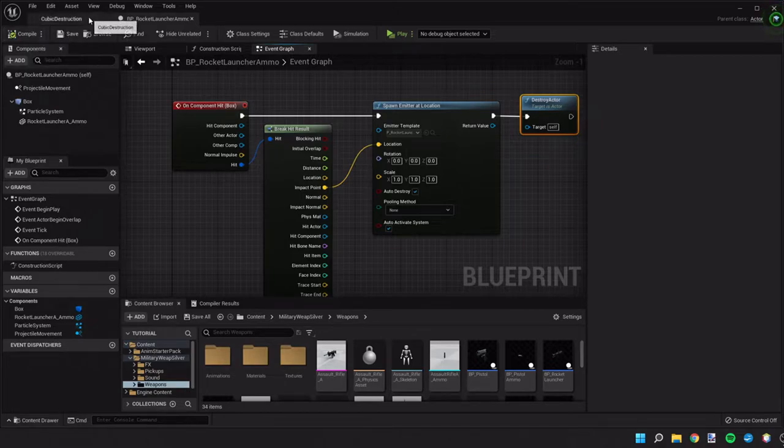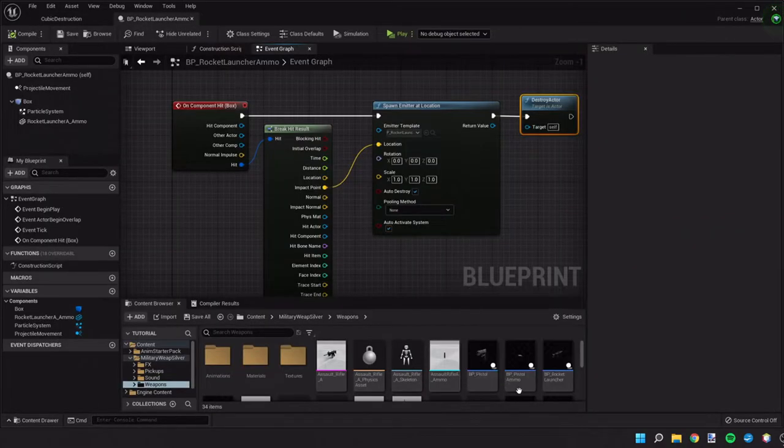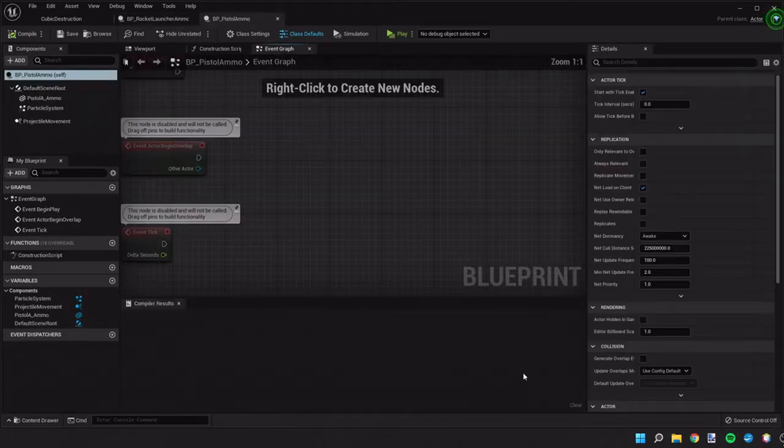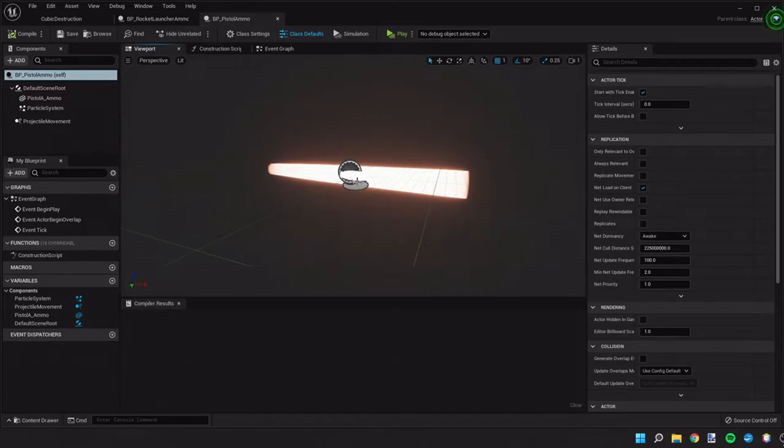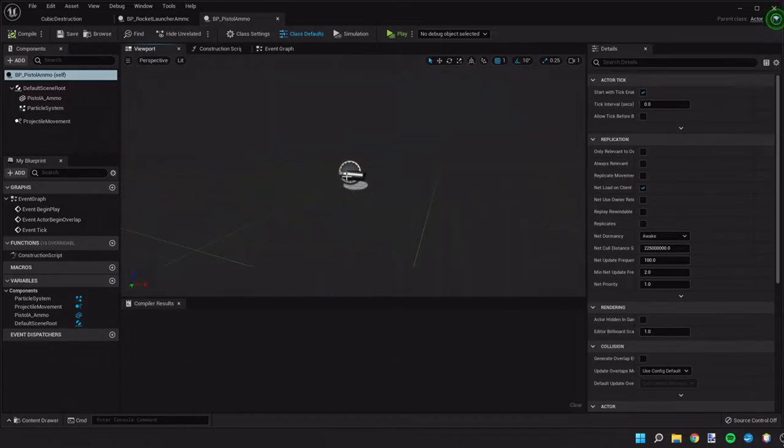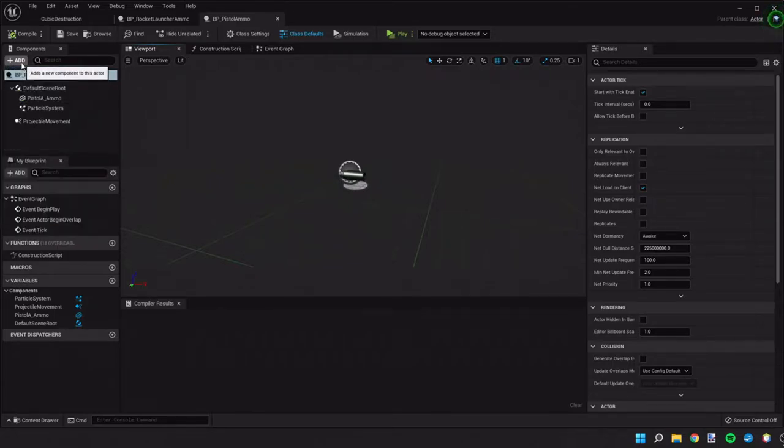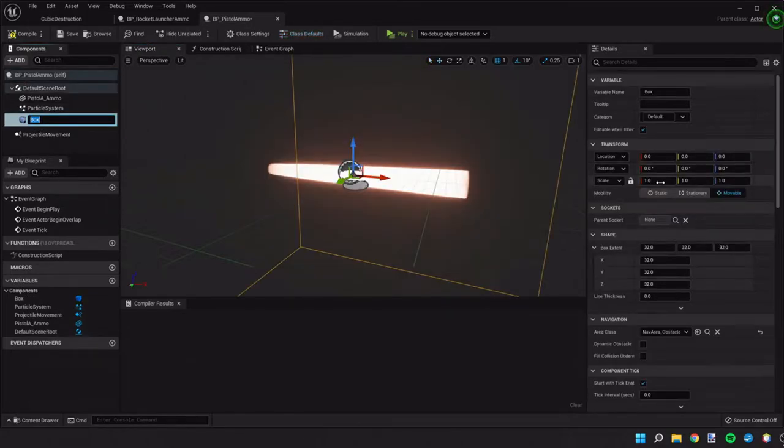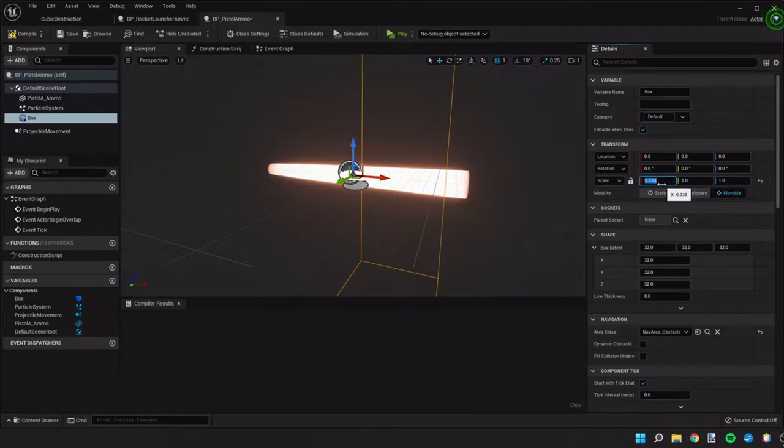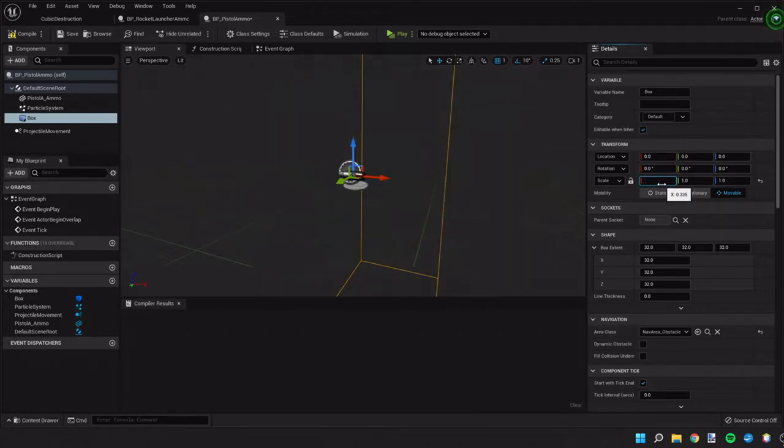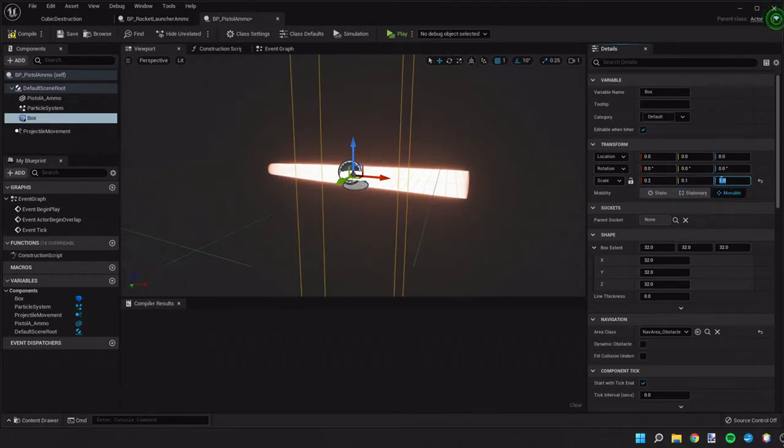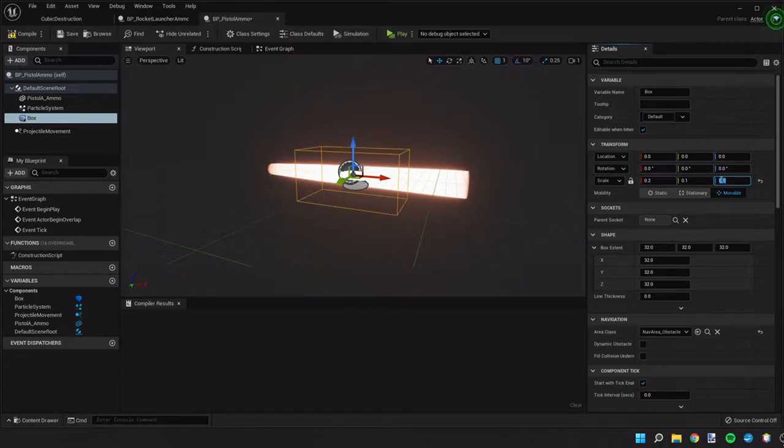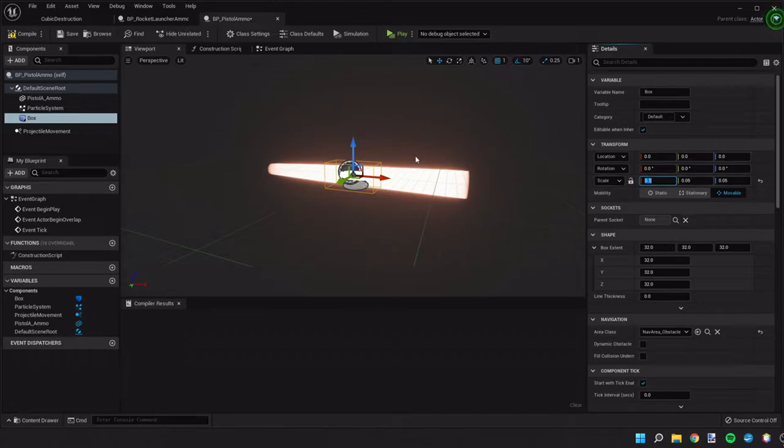and then we're gonna do the same thing for our pistol ammo. So I'm gonna open up the blueprint for that. And it's a little hard to see here but the ammo is right in the middle of the particle effects. So we're gonna add a box collision again and we're gonna scale this down quite a bit. That looks good.